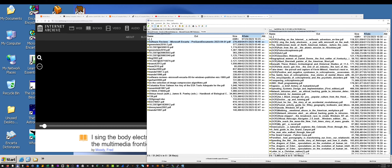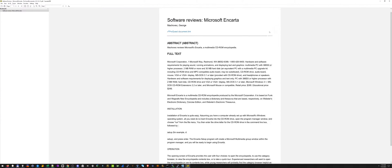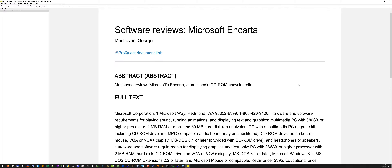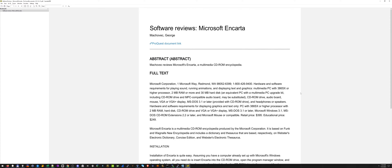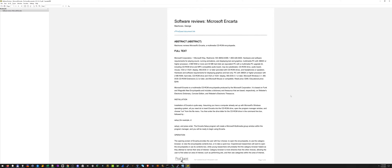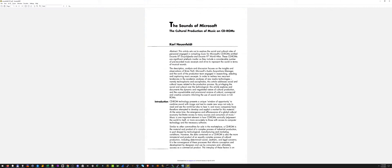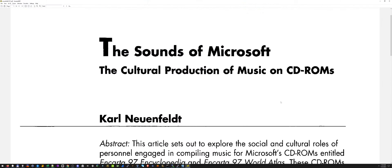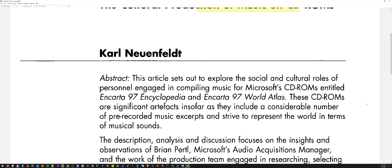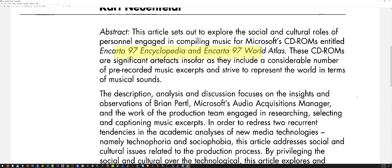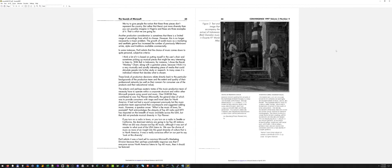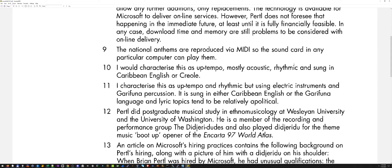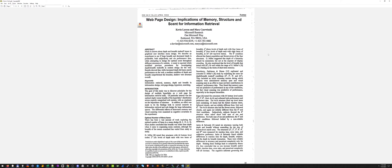I vacuumed up as much as I could find. I even manually requested this one right here, which is not possible to get for free — they want you to pay for it. So I found somebody who has access to it who sent it to me. It's just a review of Microsoft Encarta, but I wanted as much Encarta information as I can muster. Here's an interesting one — 'The Sounds of Microsoft: The Cultural Production of Music on CD-ROMs,' and this talks a lot about Encarta '97 World Atlas. It's kind of a big article, several pages long — very interesting stuff. But none of these documents mentioned anything about that book.